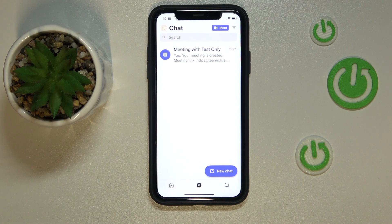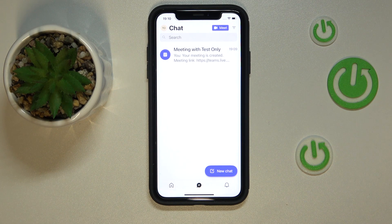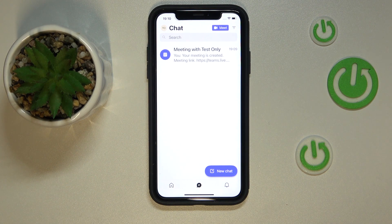Hello everybody, we're glad to welcome you on the Hard Gset Info YouTube channel and today I would like to demonstrate that you can blur background in Teams.